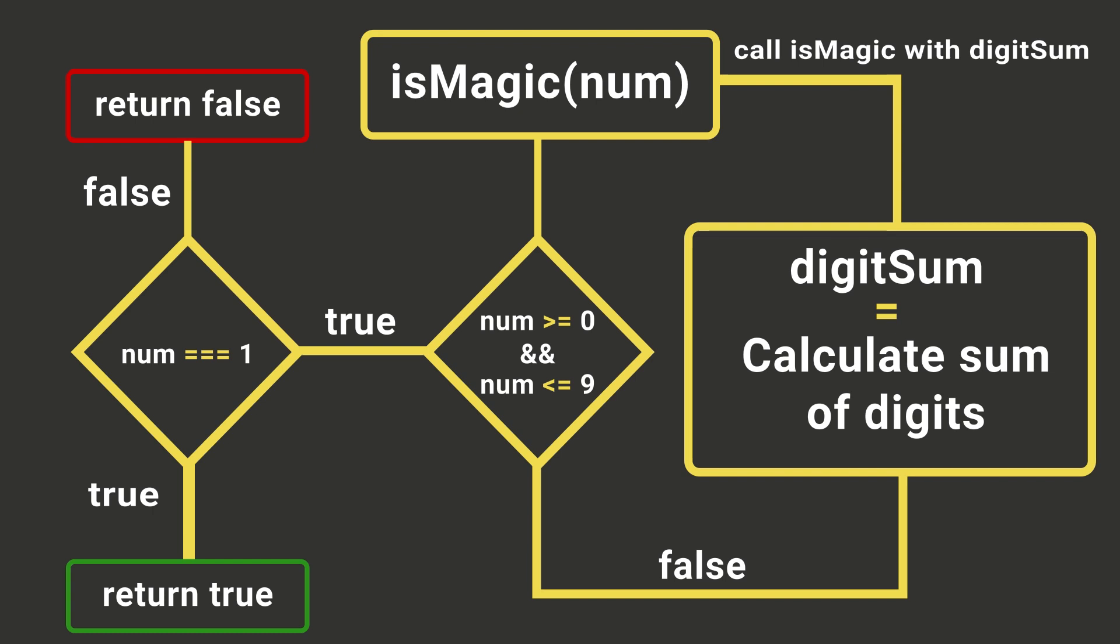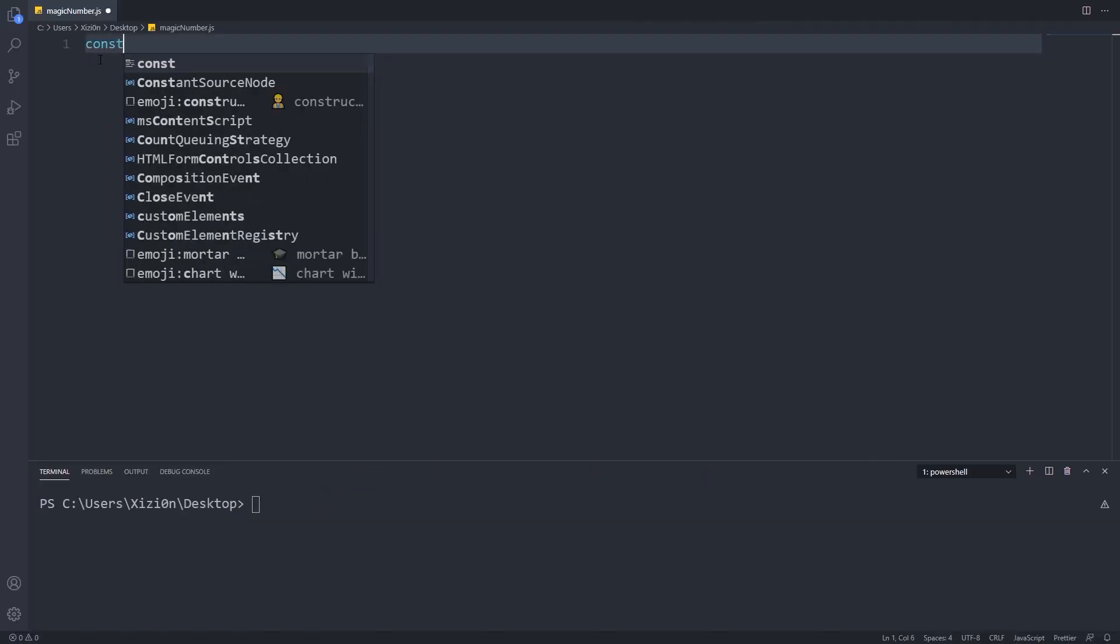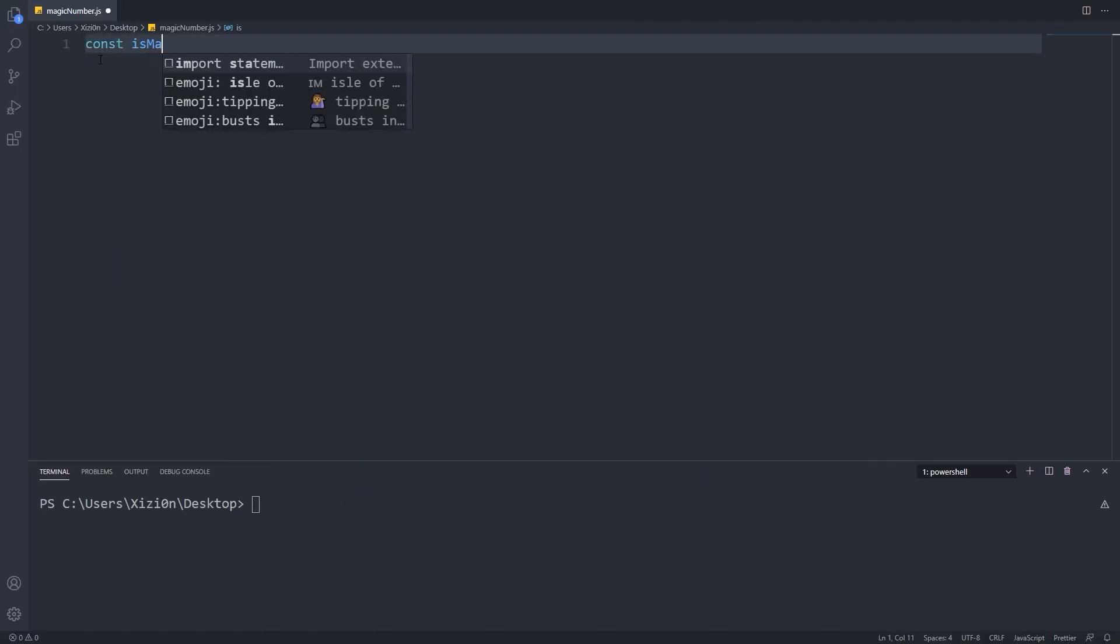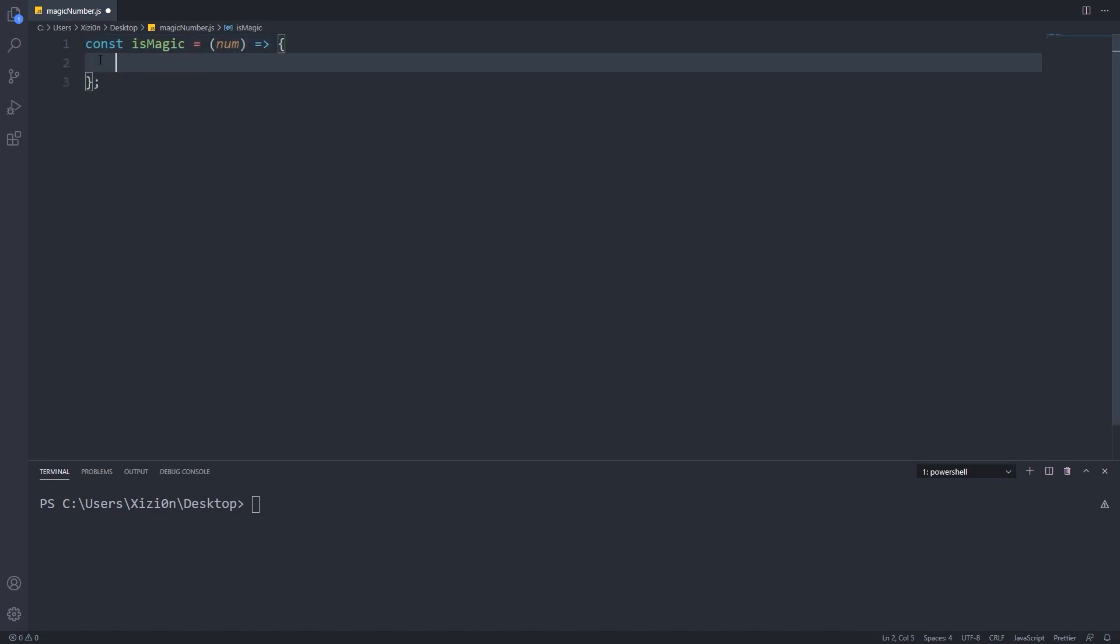Let's jump into the editor and write the code. Let's start by creating our function. It will accept a number as a parameter. Now write our stop conditions.